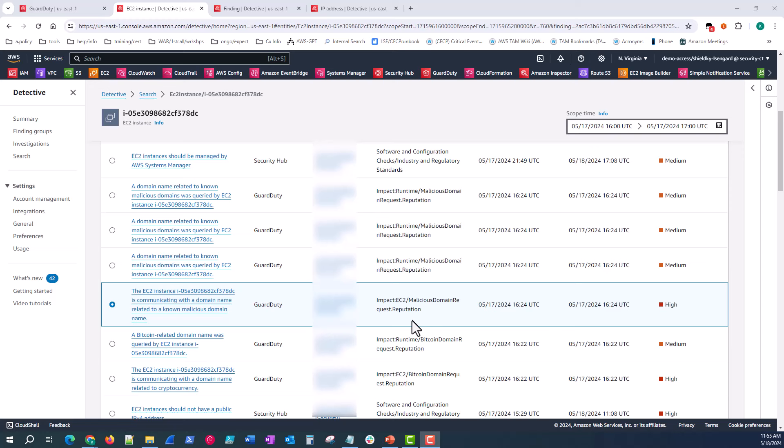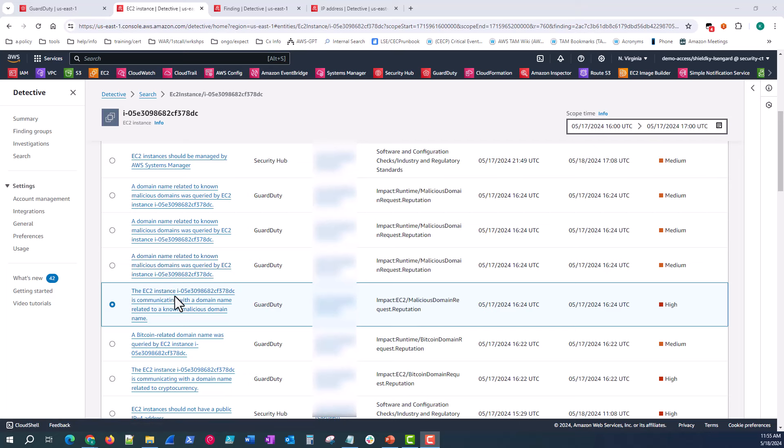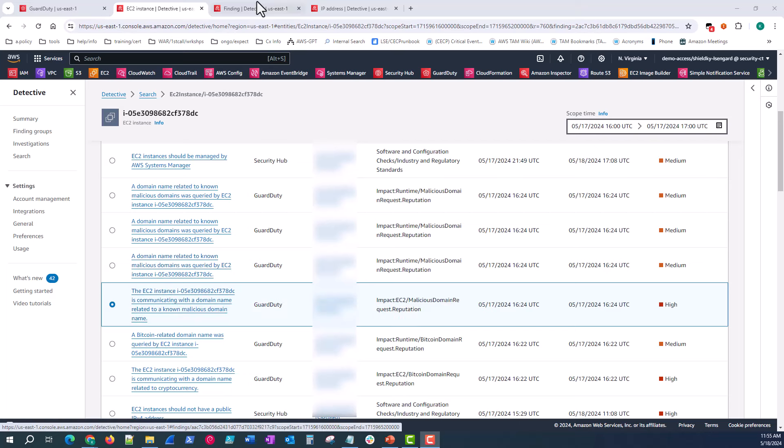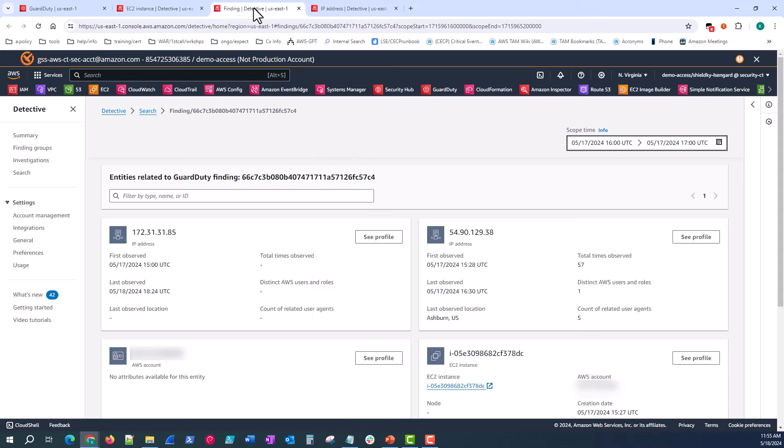So what I want to do to wrap up step two is shift away from the entity profile and overview over to the finding detail. So if we click on one of these findings, it takes us to the finding details page. Now what we see here is the public IP address of that EC2 instance in question has been observed communicating outbound to these malicious domains 57 times just in the last hour. So this is activity that we have to stop and we have to shut down right now.